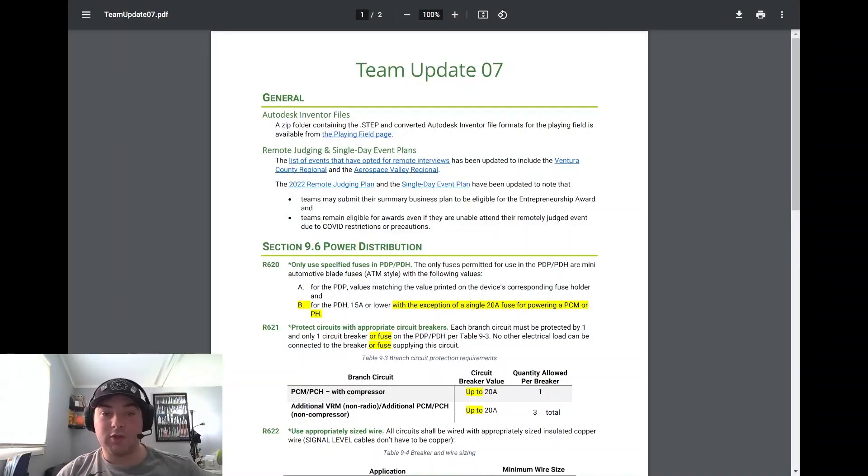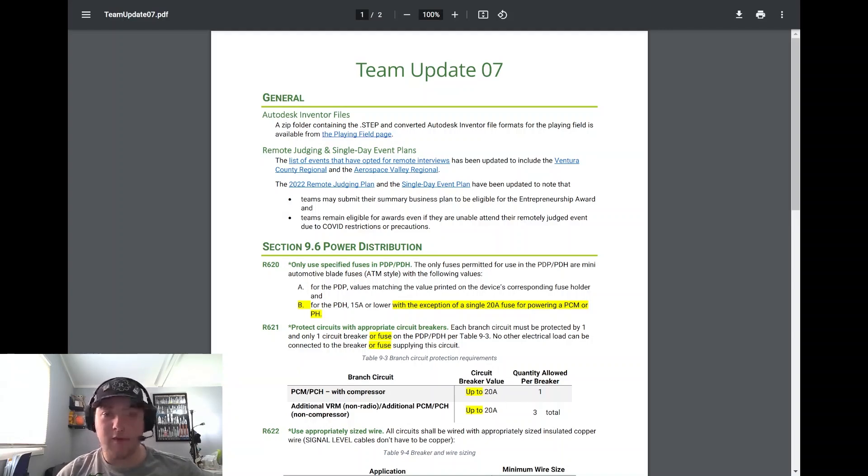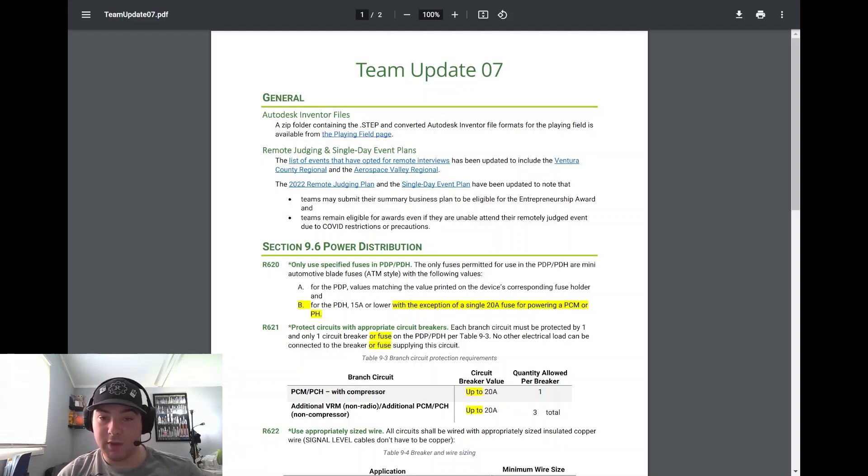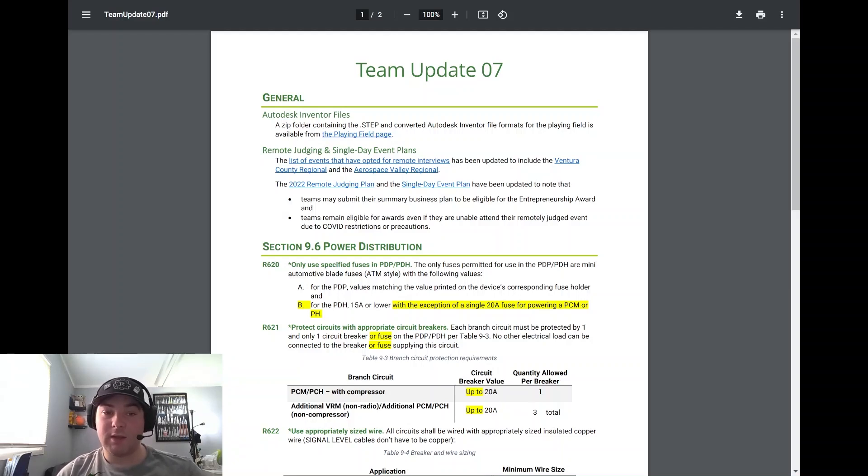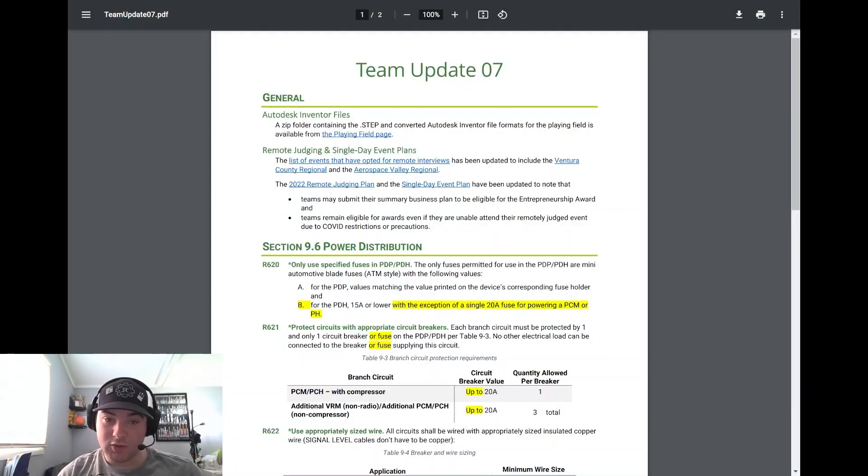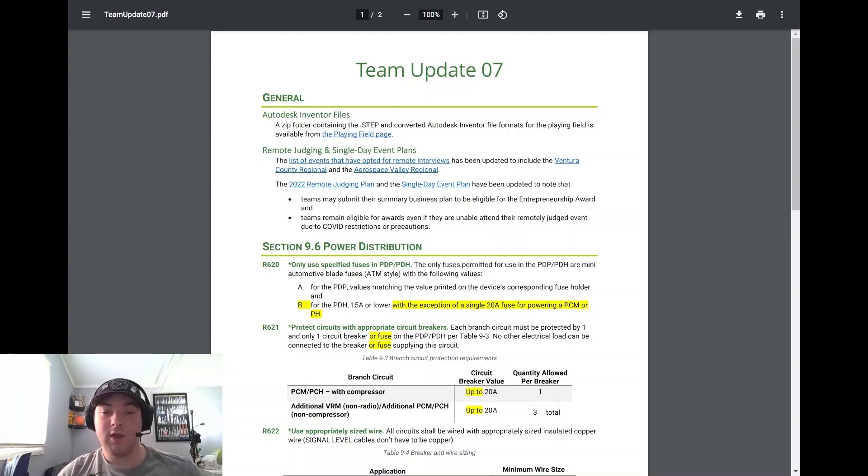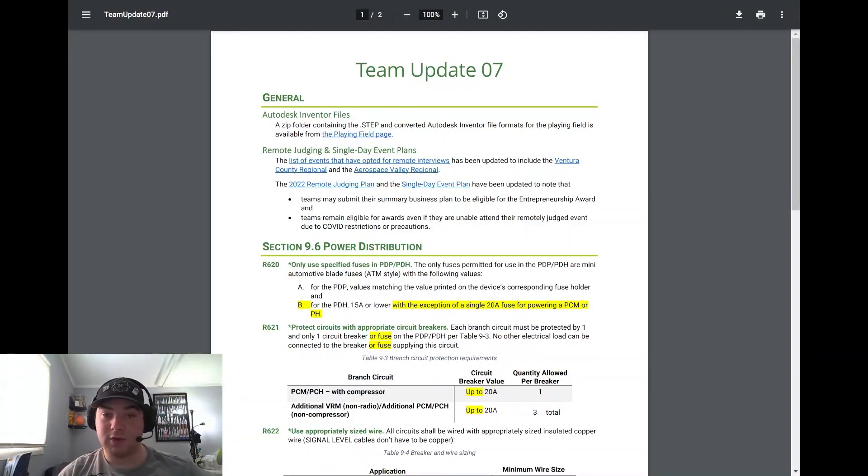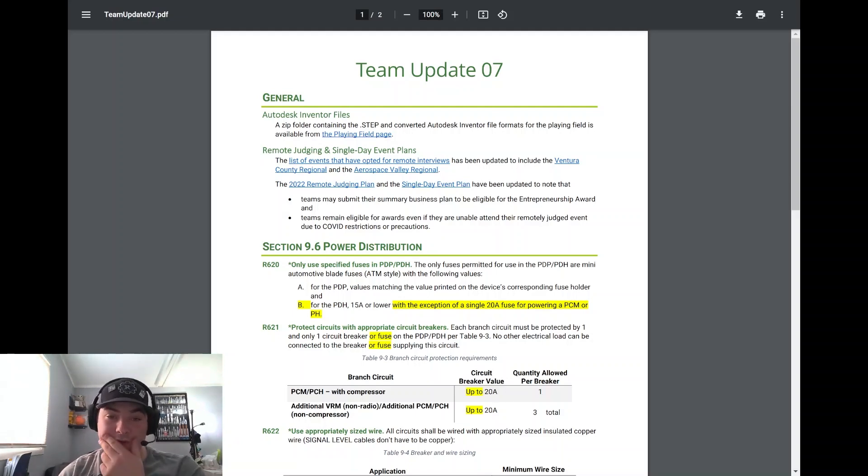The 2022 remote judging plan and the single day event plan have also been updated to note that teams may submit their summary business plan to be eligible for the entrepreneurship award, and teams remain eligible for awards even if they are unable to attend the remotely judged event due to COVID restrictions or precautions. So just because you may have a couple team members that may have been exposed or tested positive before an event, you still are eligible for awards.